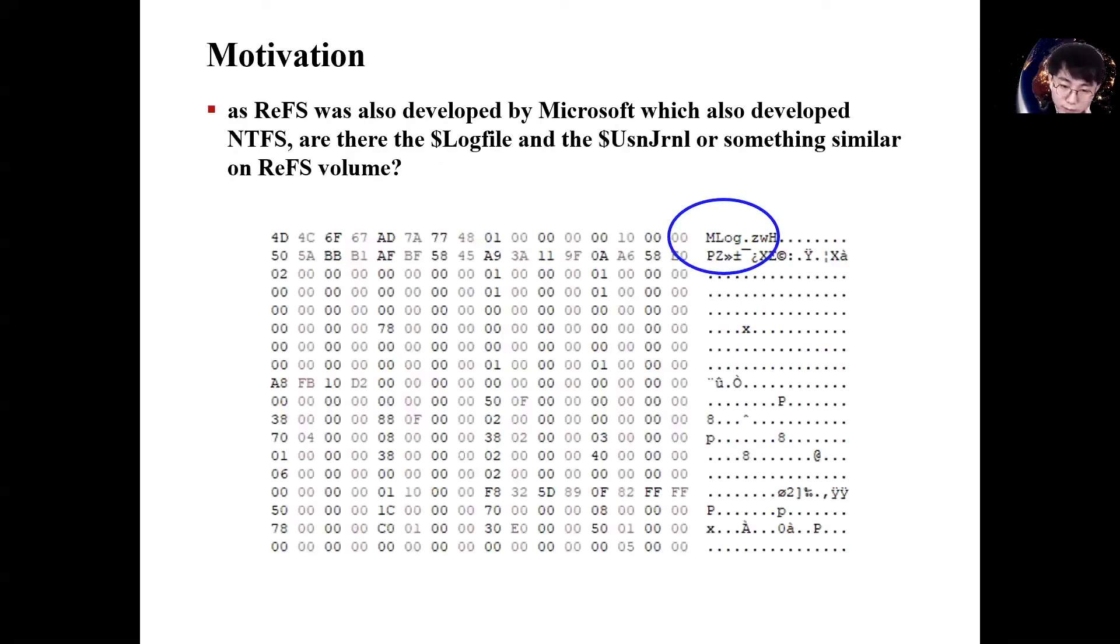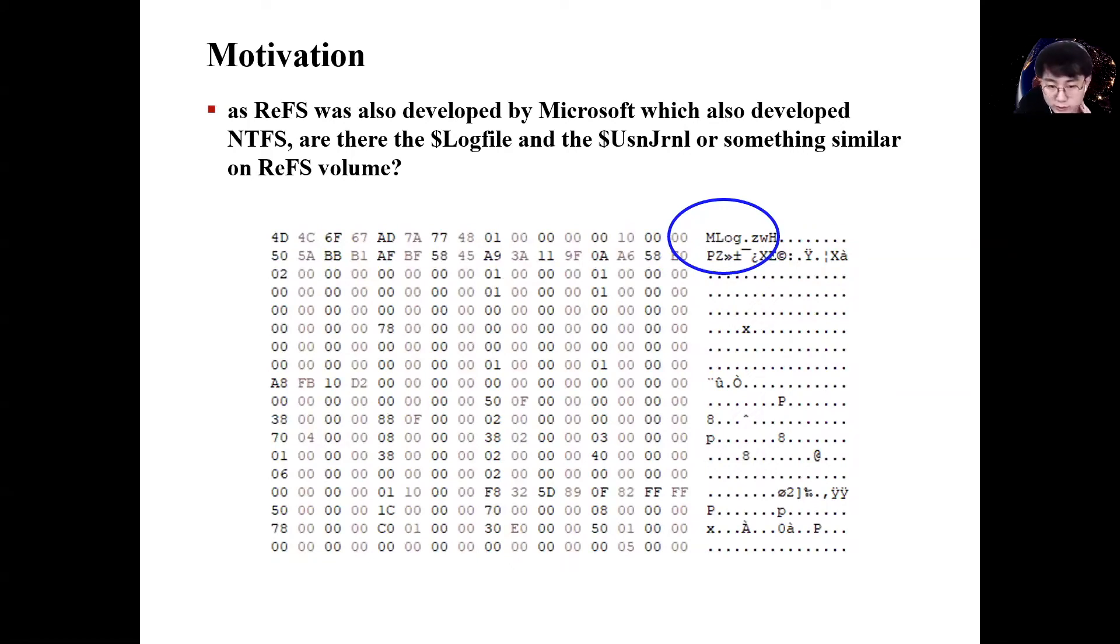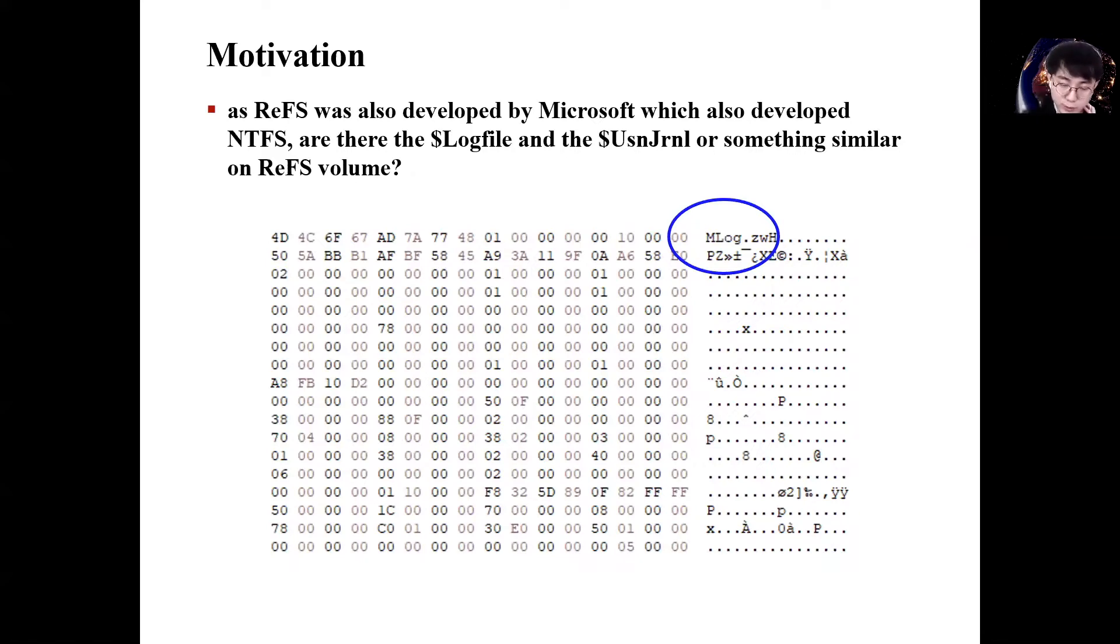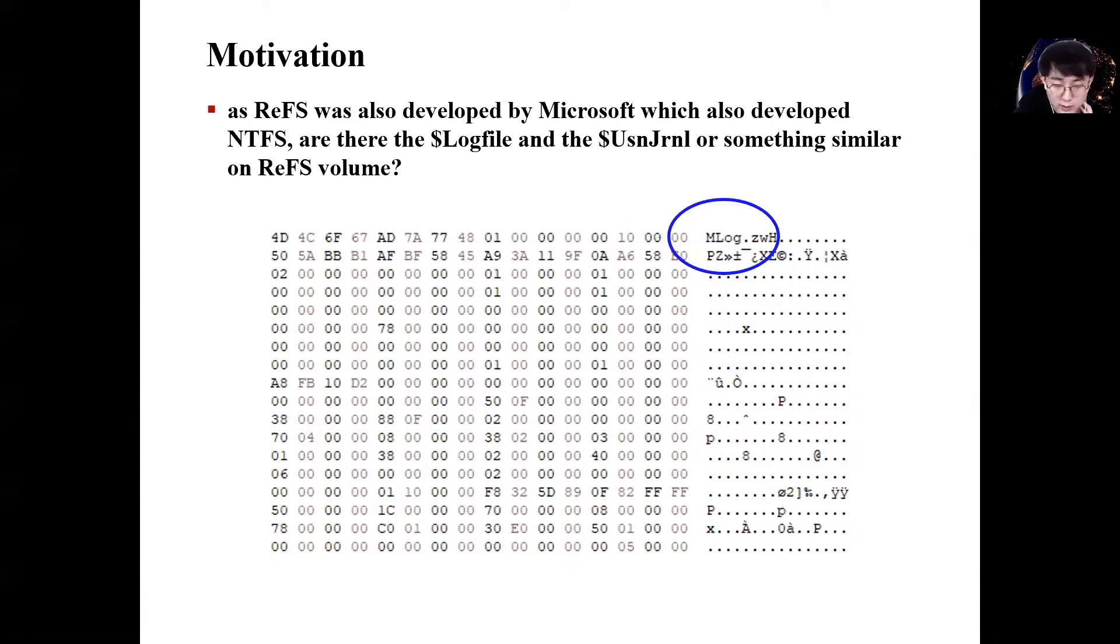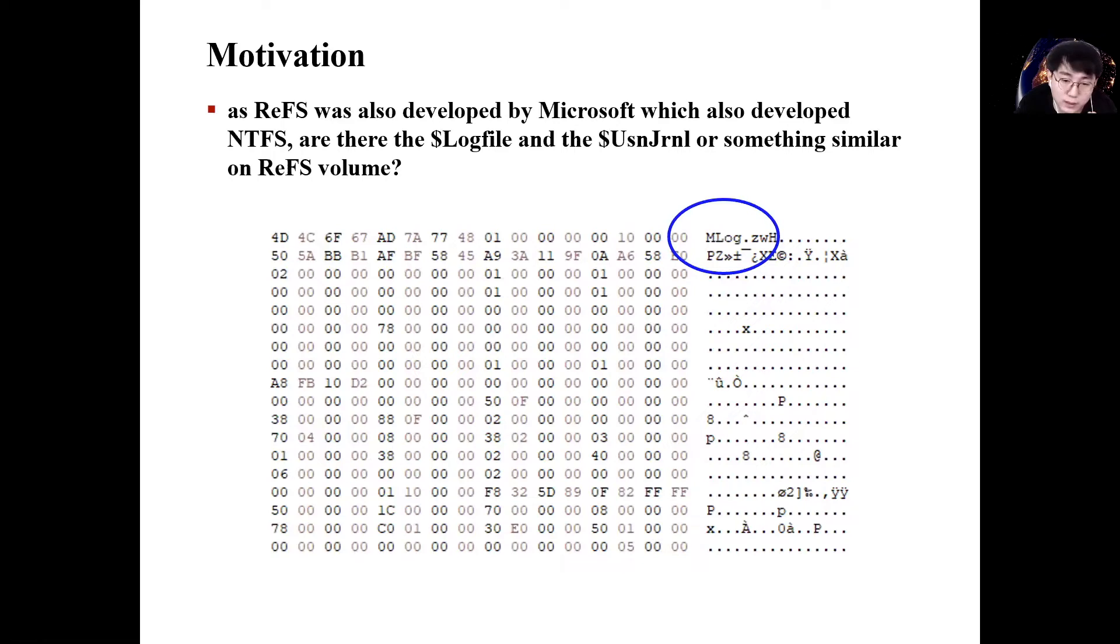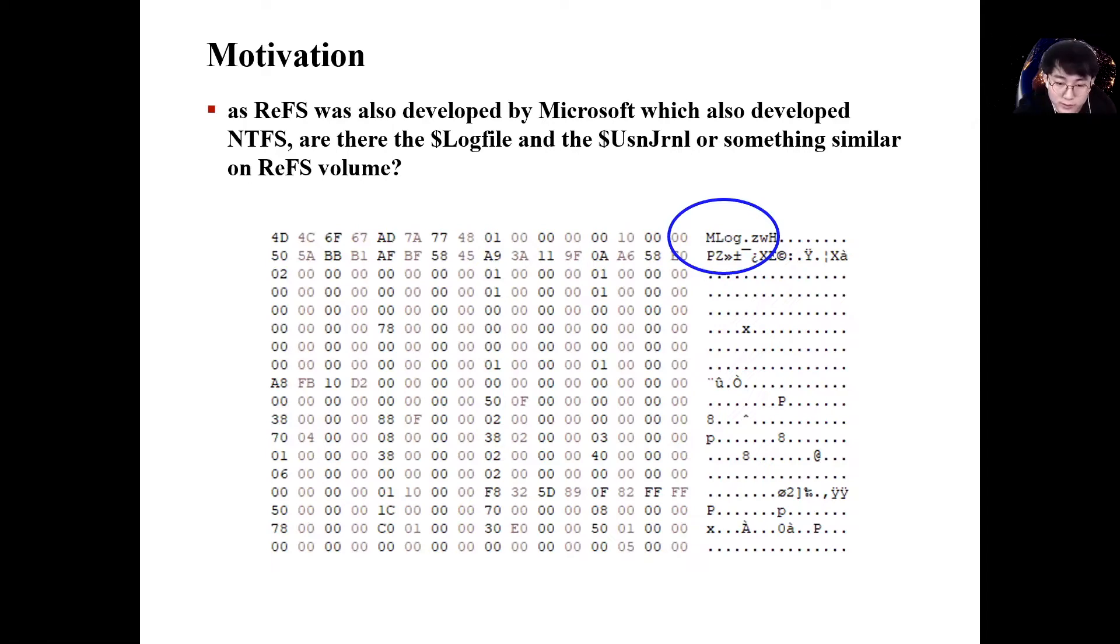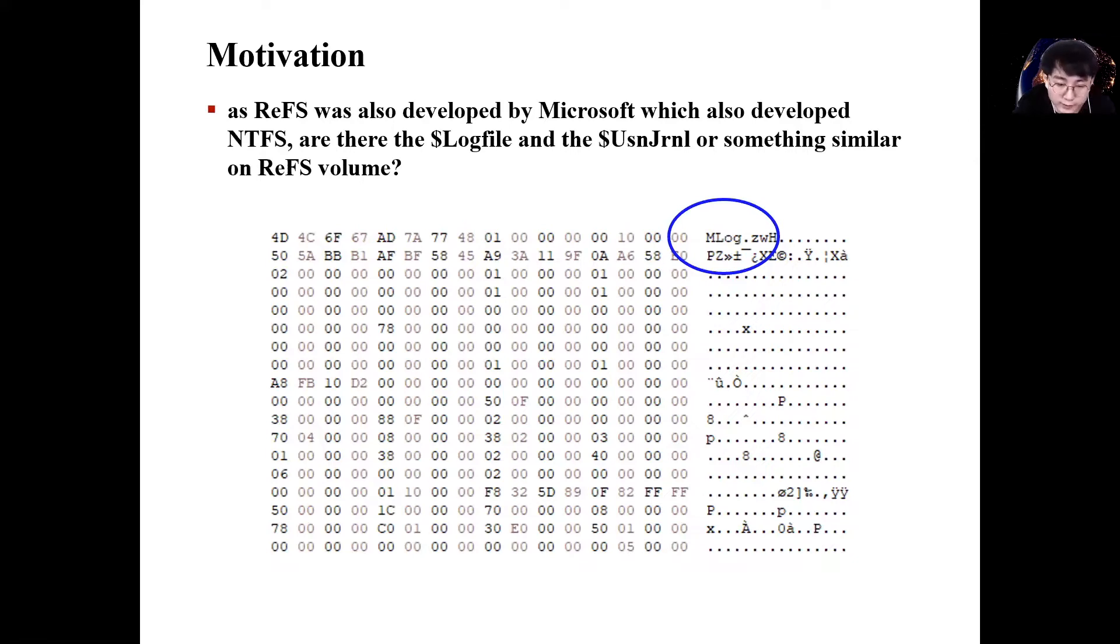The motivation of this talk is like this. When our research team analyzed ReFS version 3, I found the signature MLog. I guess that the signature is something like the record signature of the NTFS log file because ReFS is also developed by Microsoft.